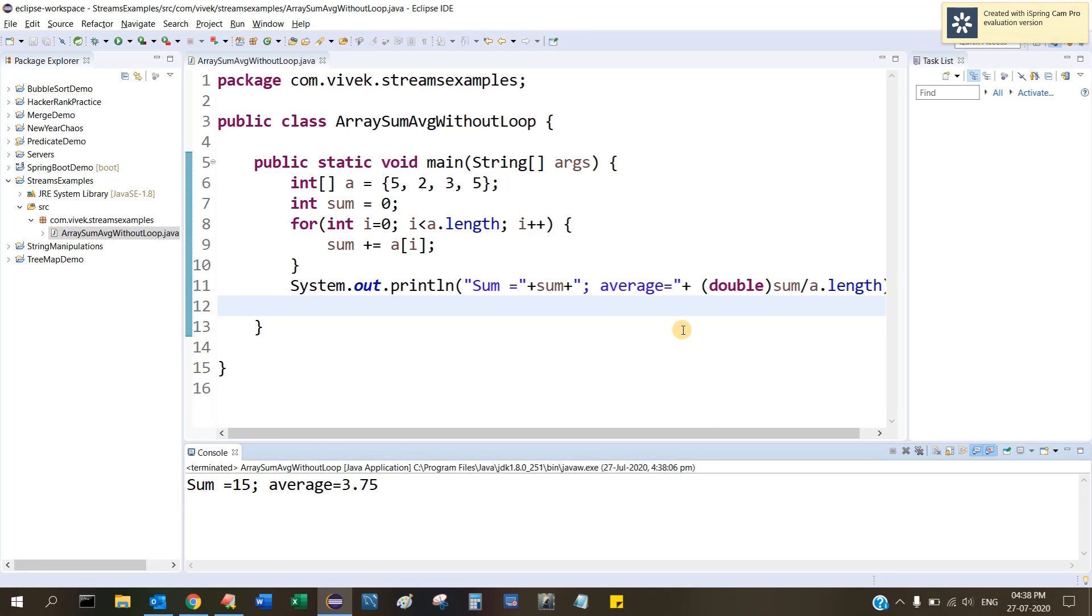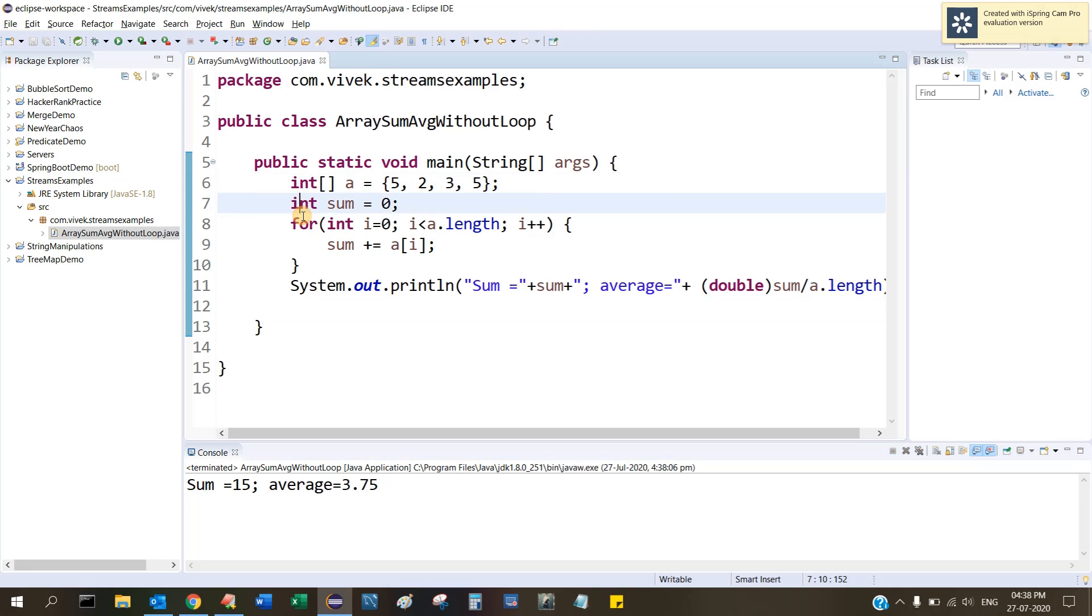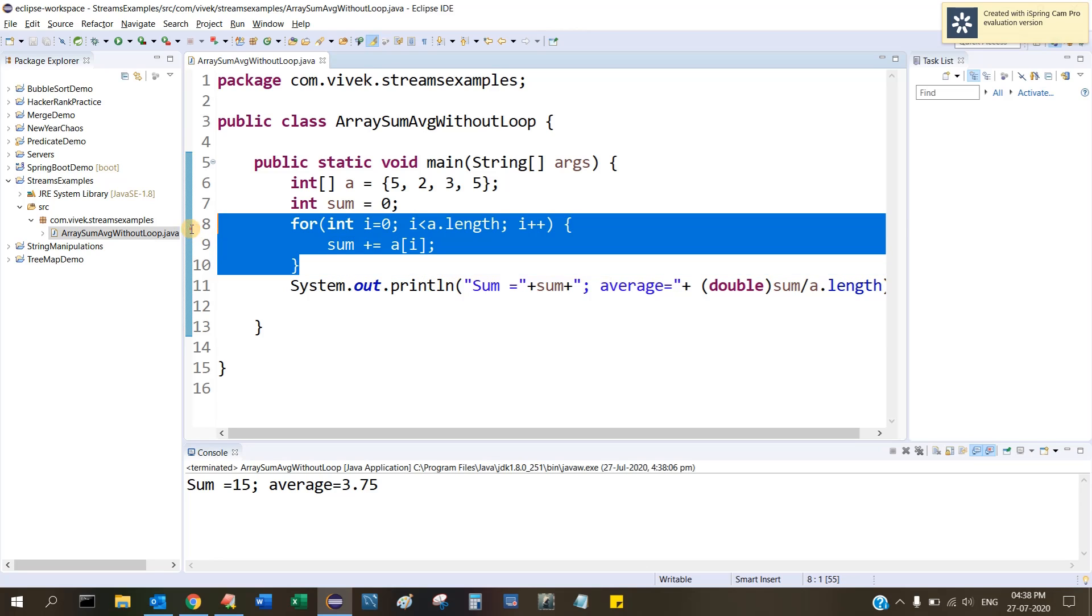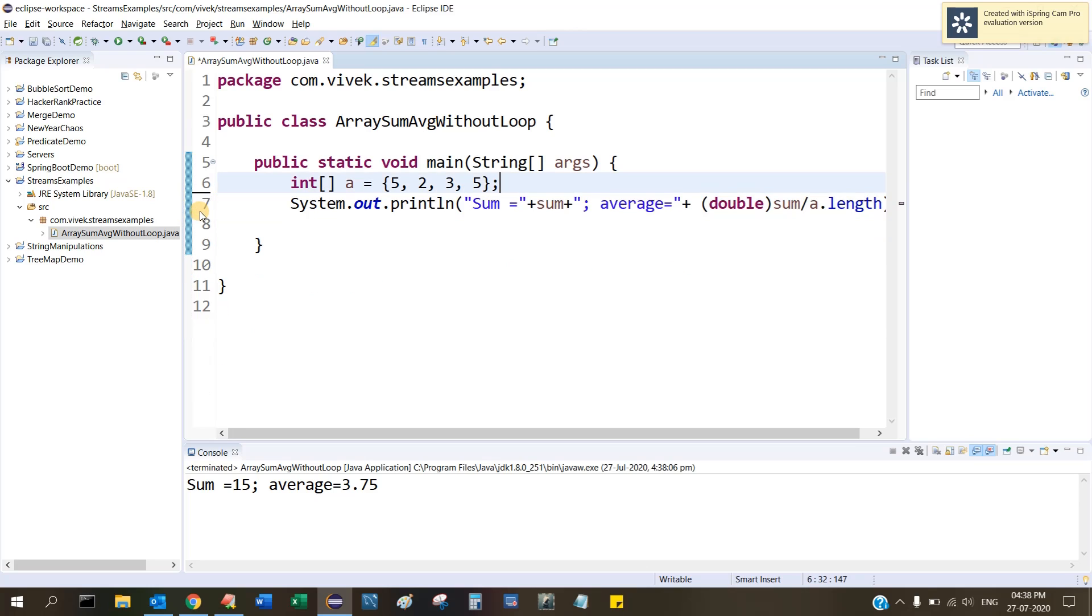Now see how many lines we took to calculate the sum and average. This is 1, 2, 3, 4, 5 lines. We can achieve this using the Stream, Arrays.stream(), by using only one line. Let's see that.